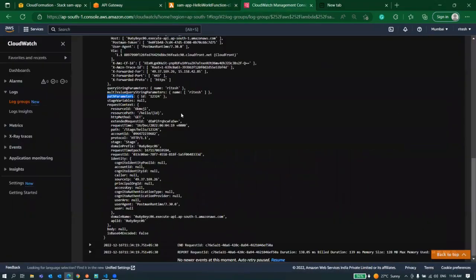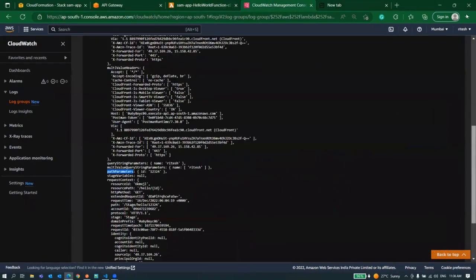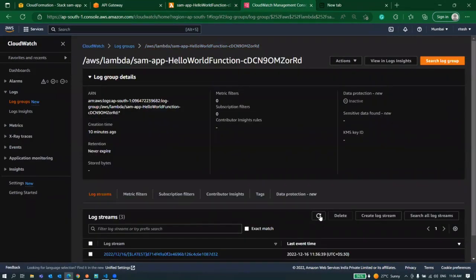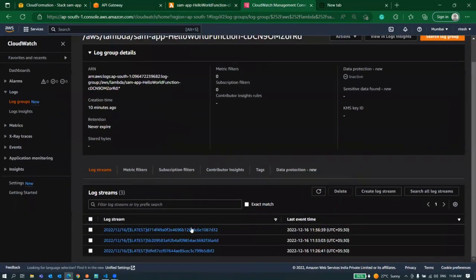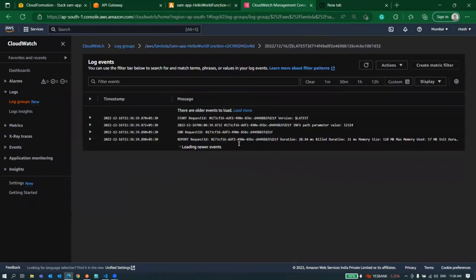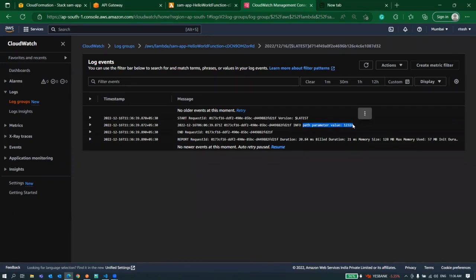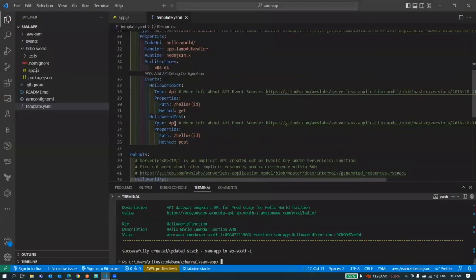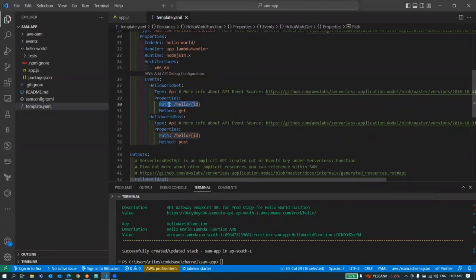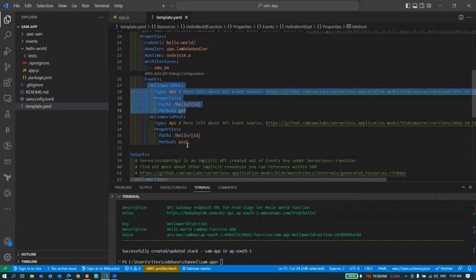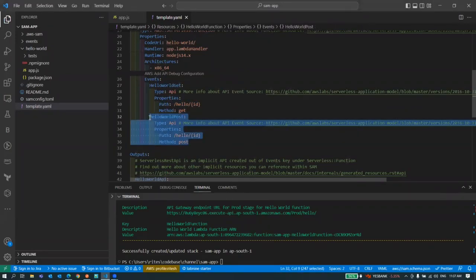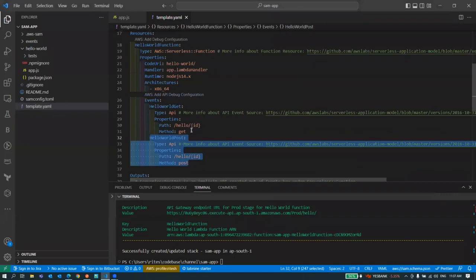We got the response. Let's go to CloudWatch, go and step back, refresh it, go to the latest log stream. Here is our value which we just printed from our lambda. This is how you can configure path param in your API. Also this is how you can attach multiple API events with your lambda and also we saw how we can pass our query parameter to our lambda.